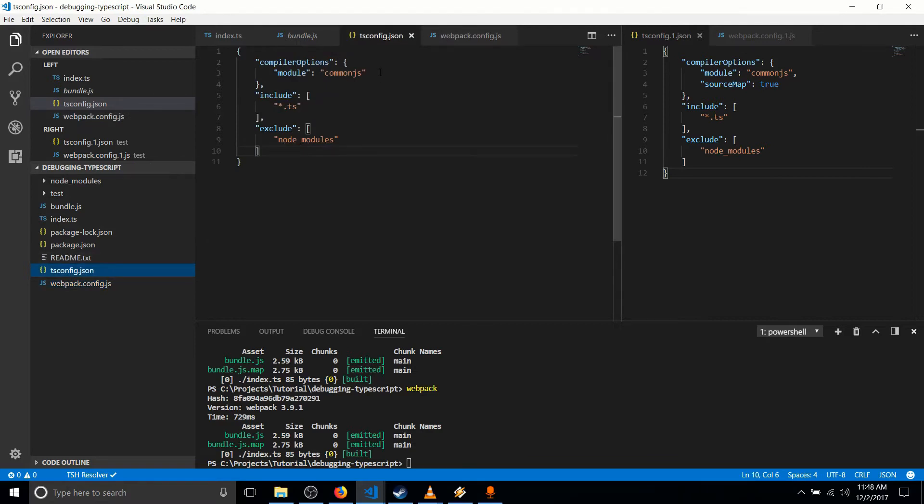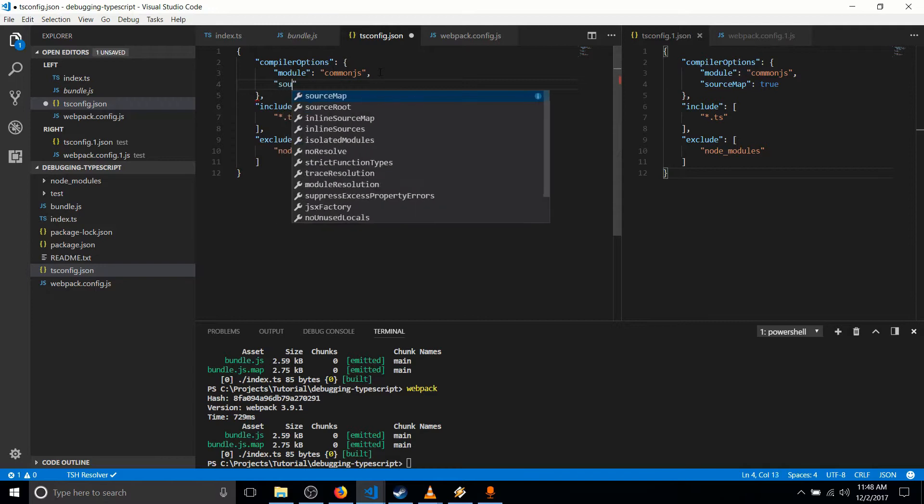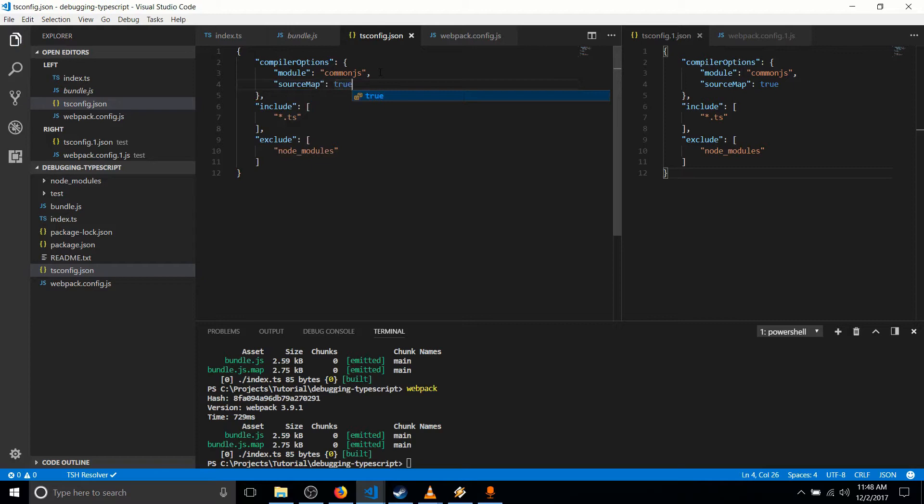So how we do that is under compiler options, we add in source map and we set that to true. So whenever it compiles a TypeScript file into JavaScript, it's going to try to create a corresponding source map.